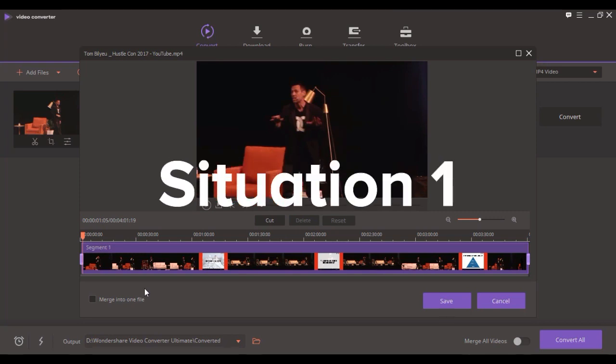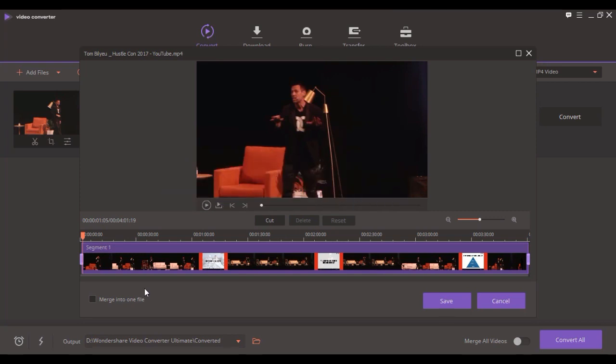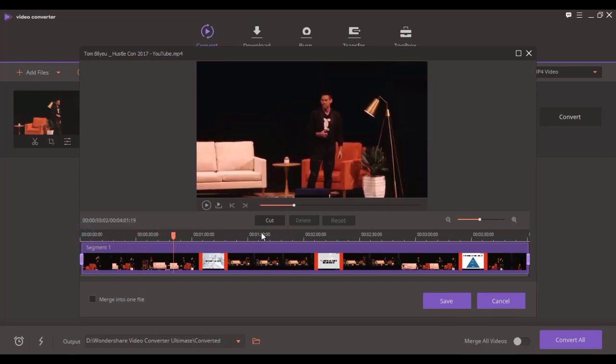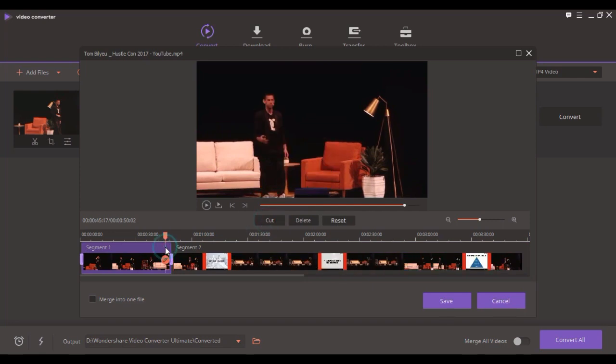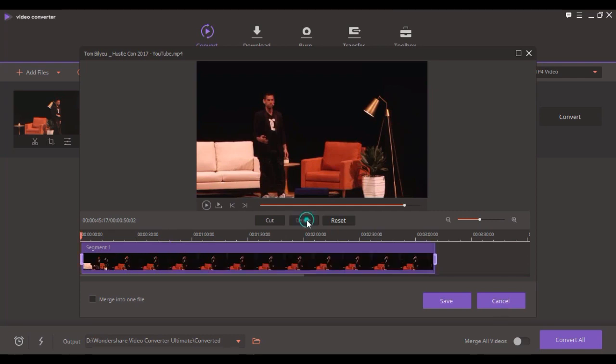Situation 1. If you want to trim the video from the beginning or the end of the video, drag your mouse to the scene and hit Cut to divide the video in two parts. Select the unwanted beginning or ending and hit Delete.